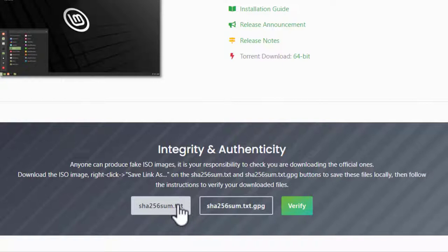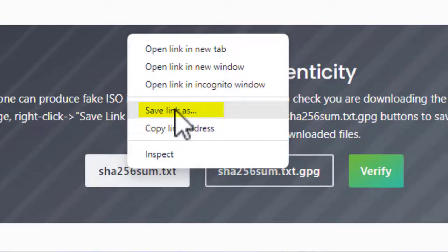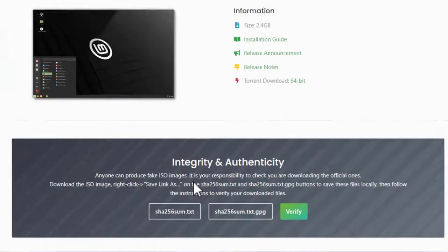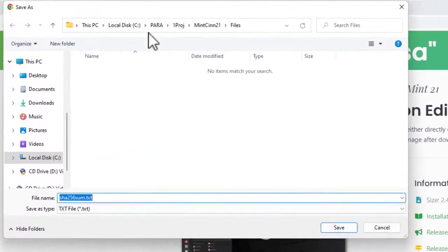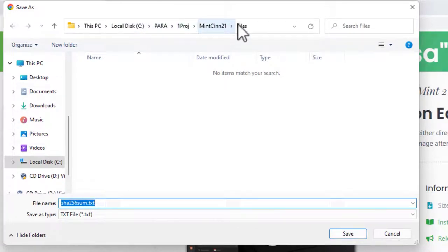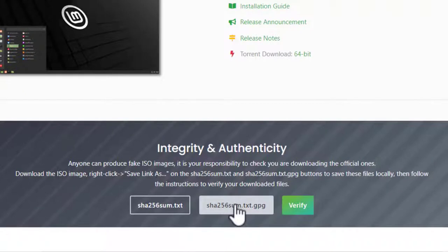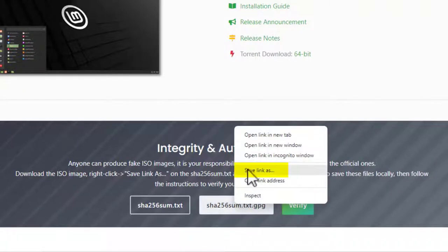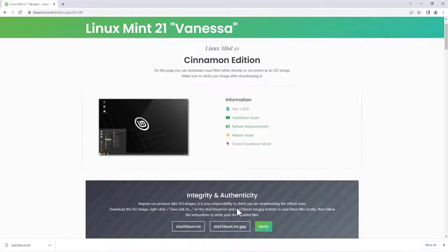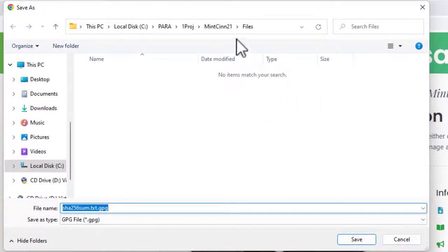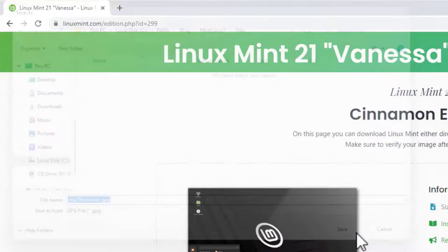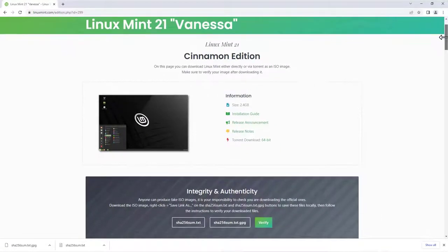Because we are using Windows, with these files I will have to right-click and use 'Save link as' instead of simply downloading the file. So right-click, save link as — and here I am in my project Mint 21 files folder — click Save. And for the sha256sum.txt.gpg file, save link as, and it's going to go in the same place, click Save.